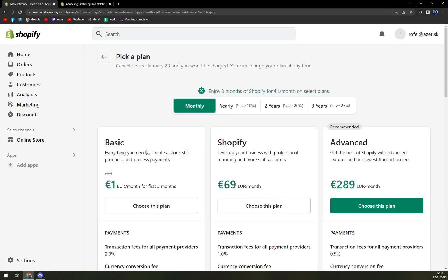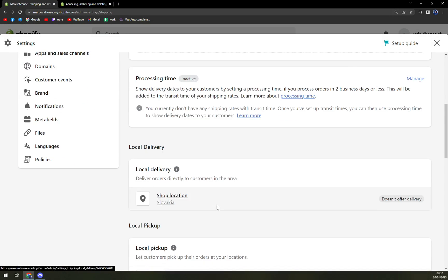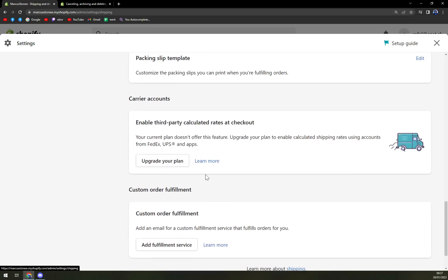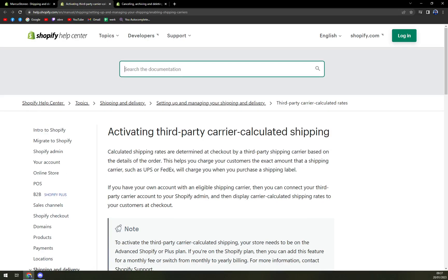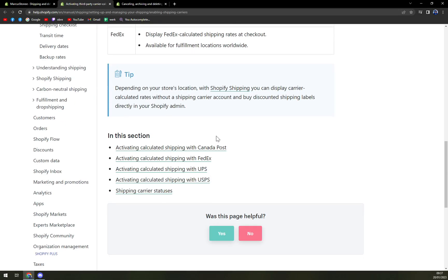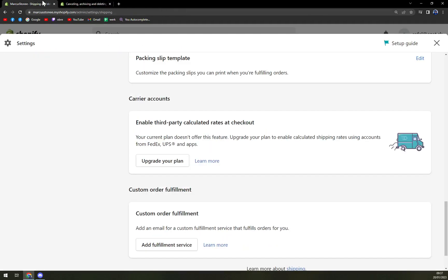So all you have to do is upgrade the plan and you are good to go. So let's go again, shipping and delivery. And we can learn more about the whole problem. But it's very easy to set up.